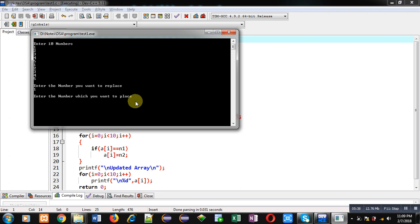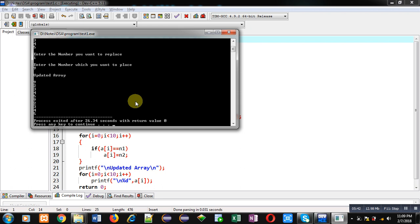You can see the output. At first position, earlier there was 1, this time 9 is available. And at second position, after 5, 1 was available. This time it is showing 9.